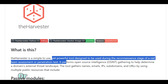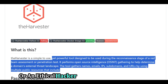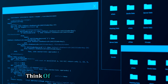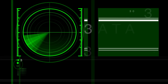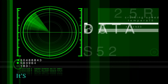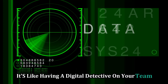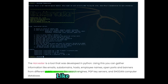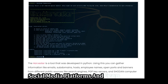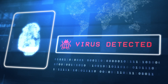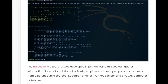With Maltego, you can uncover hidden relationships, identify key players in a network, and even predict potential vulnerabilities. It presents all this data in an easy-to-understand graph format. Next, we've got TheHarvester — your trusty sidekick for gathering information about your target. Whether you're a cybersecurity professional or an ethical hacker, this tool is indispensable. Think of it as your reconnaissance expert, scouting out valuable intel before you make your move.